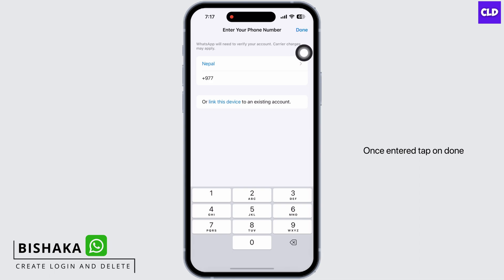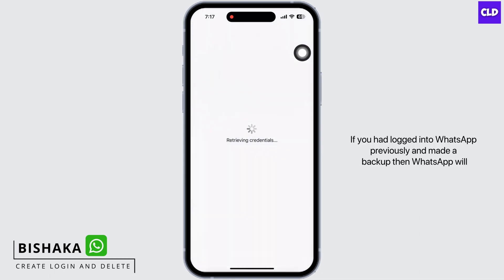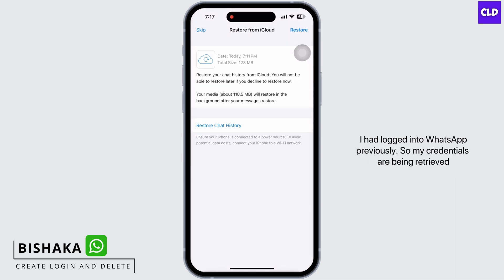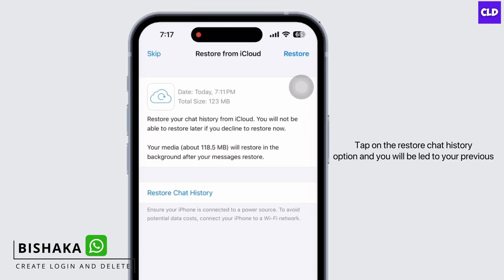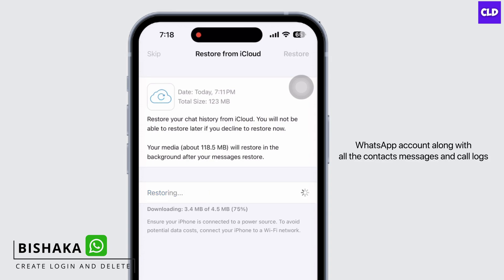Once entered, tap on Done. If you had logged into WhatsApp previously and made a backup, then WhatsApp will retrieve credentials from before. If not, you will simply be logged into WhatsApp. I had logged in previously, so my credentials are being retrieved. Tap on the 'Restore Chat History' option and you will be led to your previous WhatsApp account.